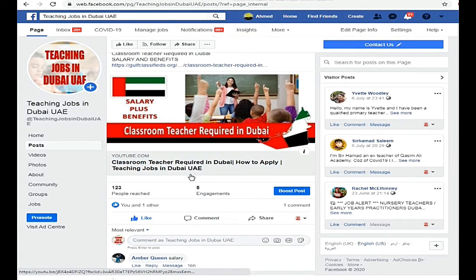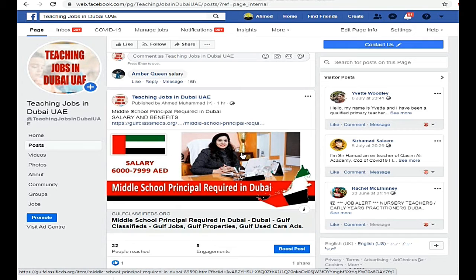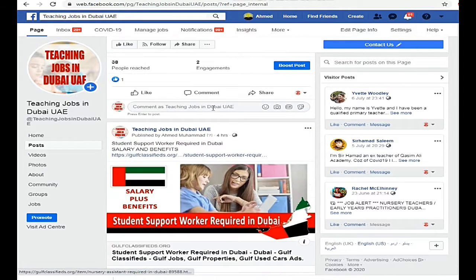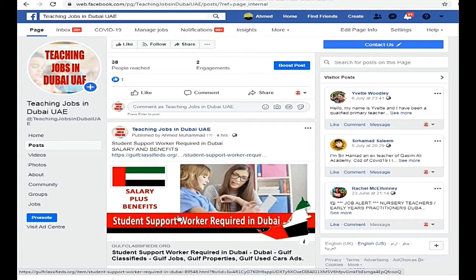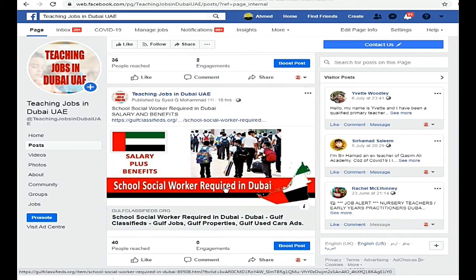If you have any issues with applying, check the last video as it will be helpful for you. These are all new jobs, updated on a daily basis. You can check your criteria and experience, then check the details and apply. As you scroll down, there will be further jobs listed.